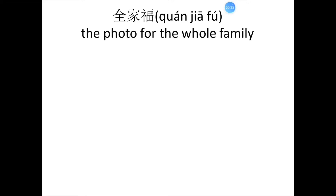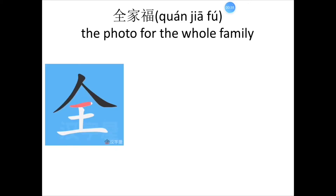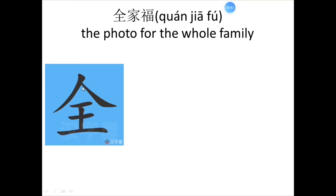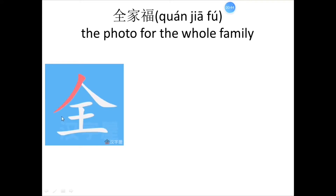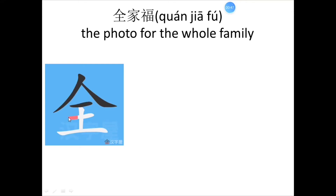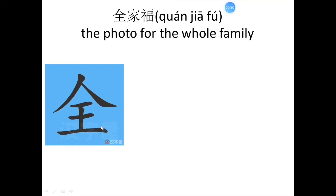Now, let's see how to write 全。 一，二，三，四，五，六。 家，